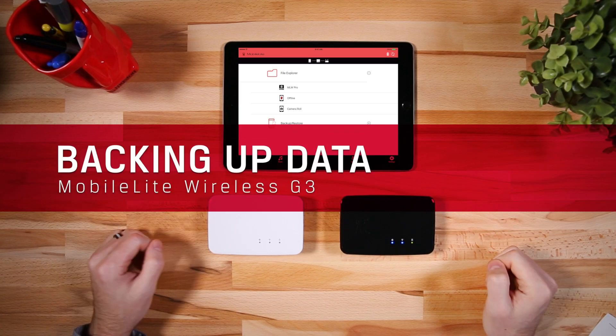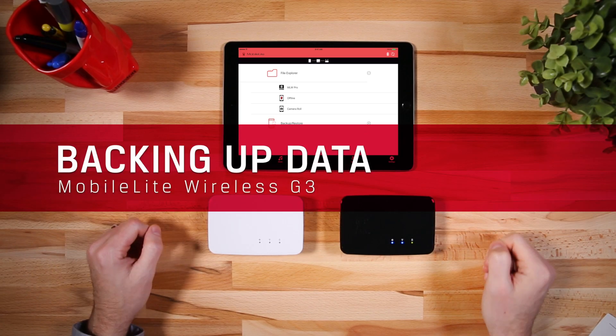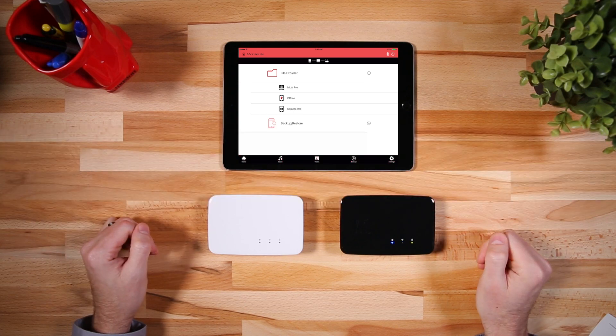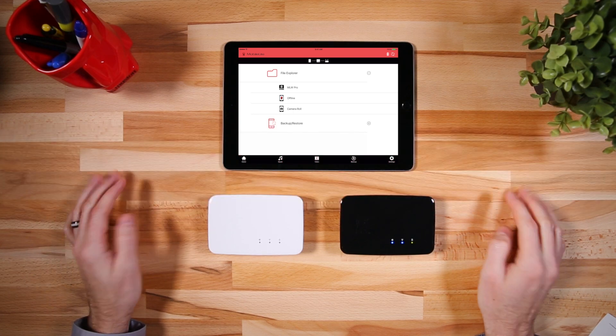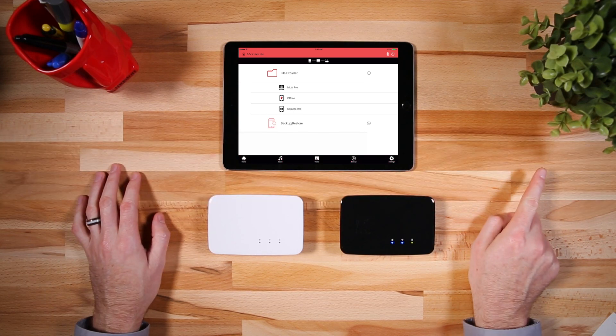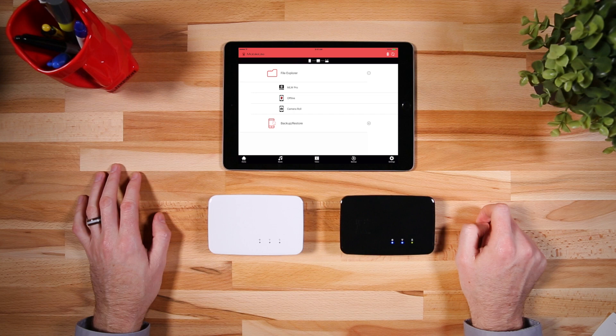You've got your brand new MobileLite and you want to start backing up your files. If you haven't secured your MobileLite, you might want to do that now. Click that little button at the top of this video to learn how.